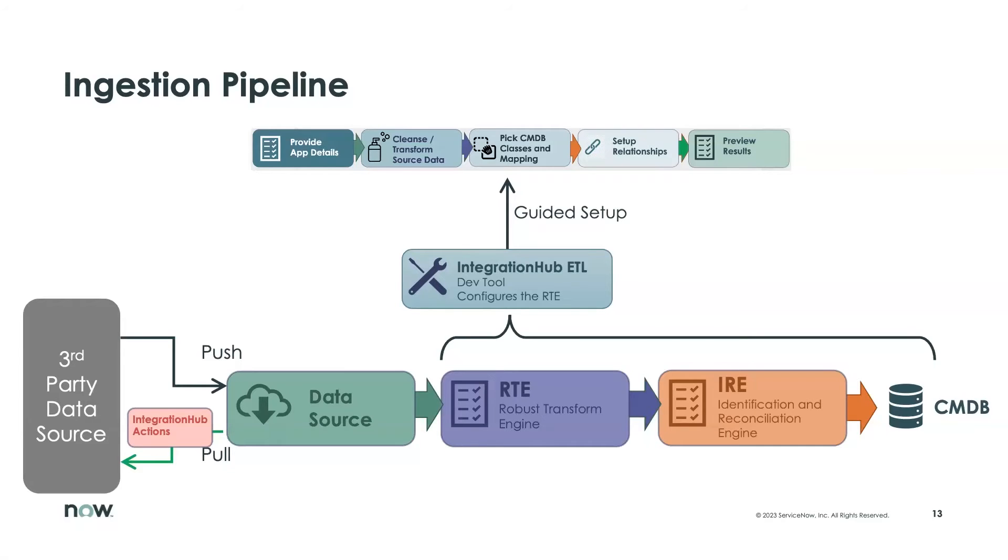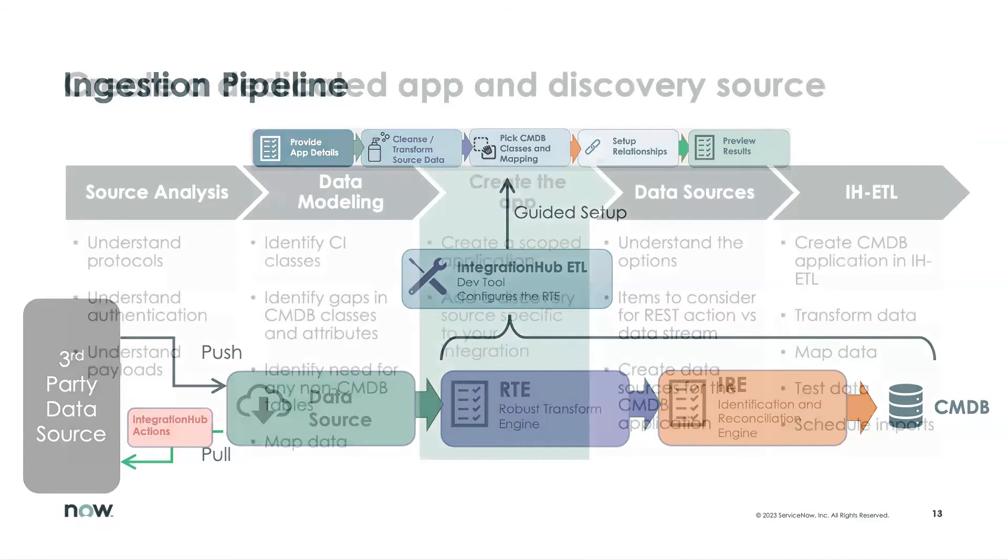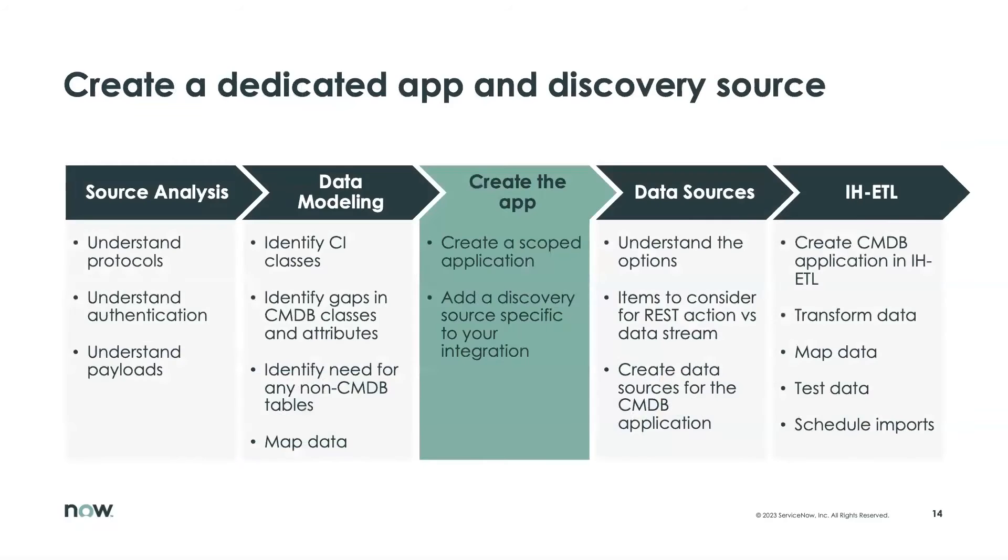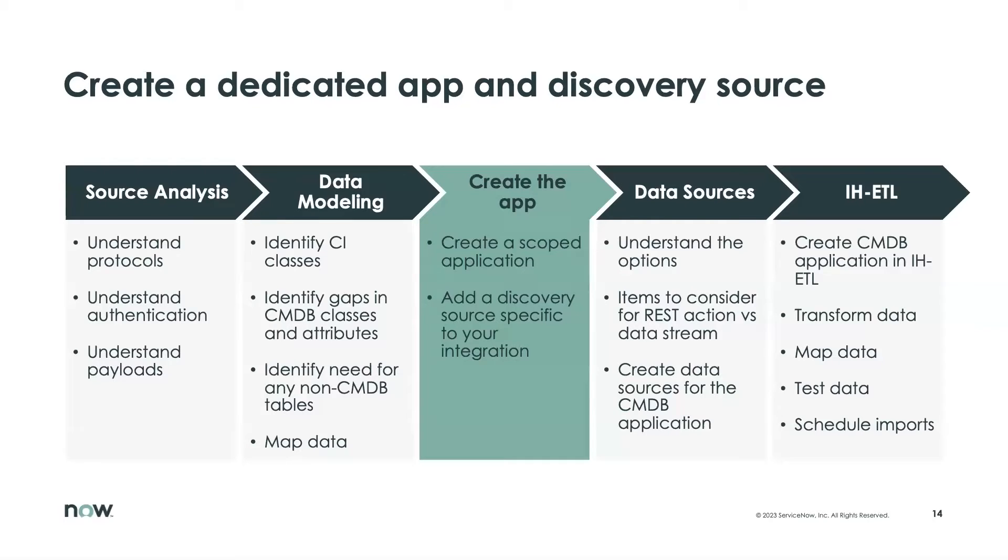There's a couple steps that we're going to do today. This is going to be pretty quick in terms of just creating the scoped app. And then the first thing we're going to need to do before building some of the data sources and ETL components is to come up with a discovery source specific to this integration.